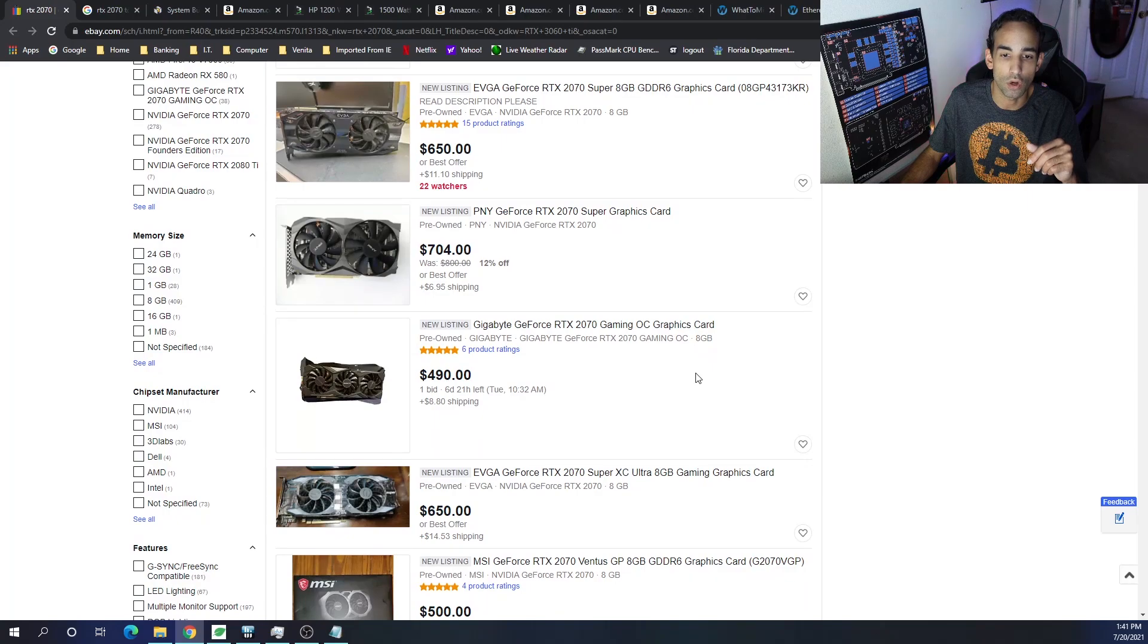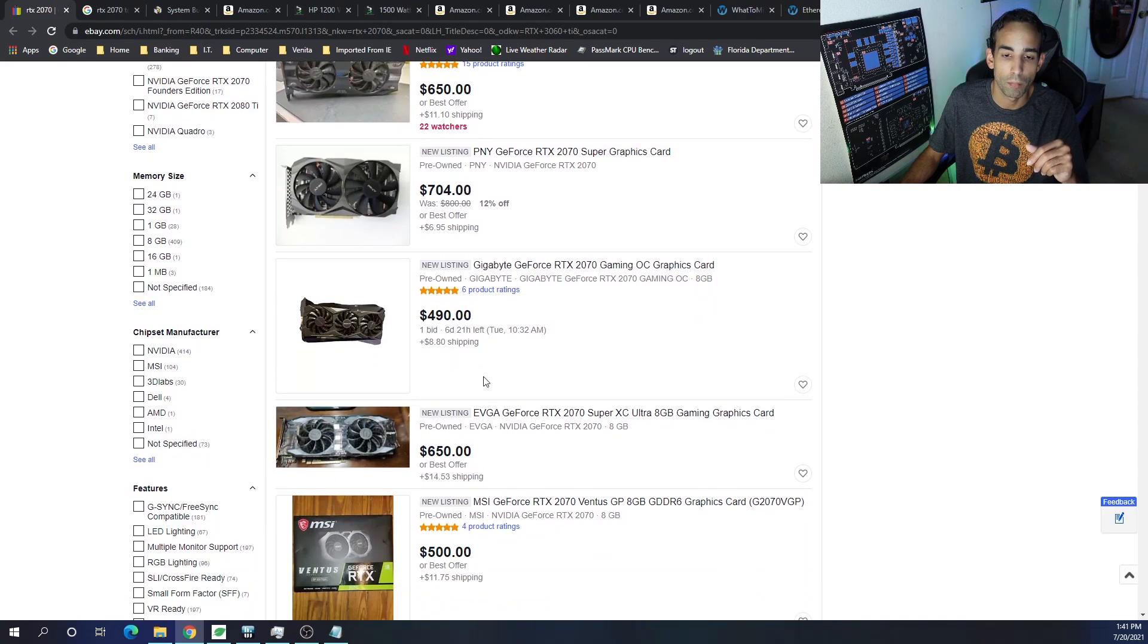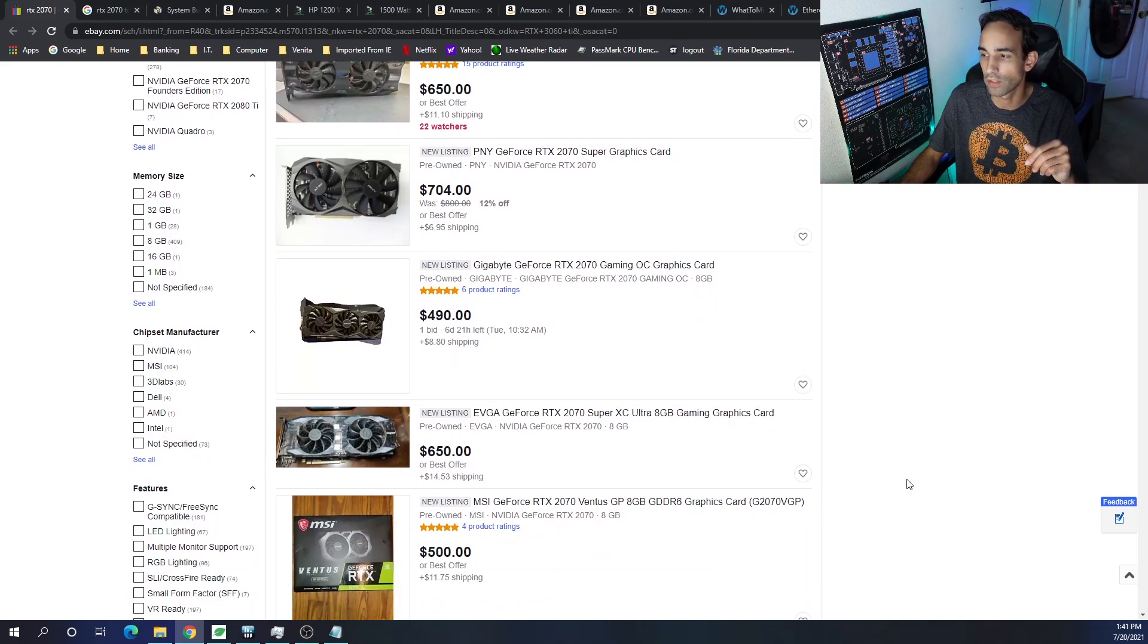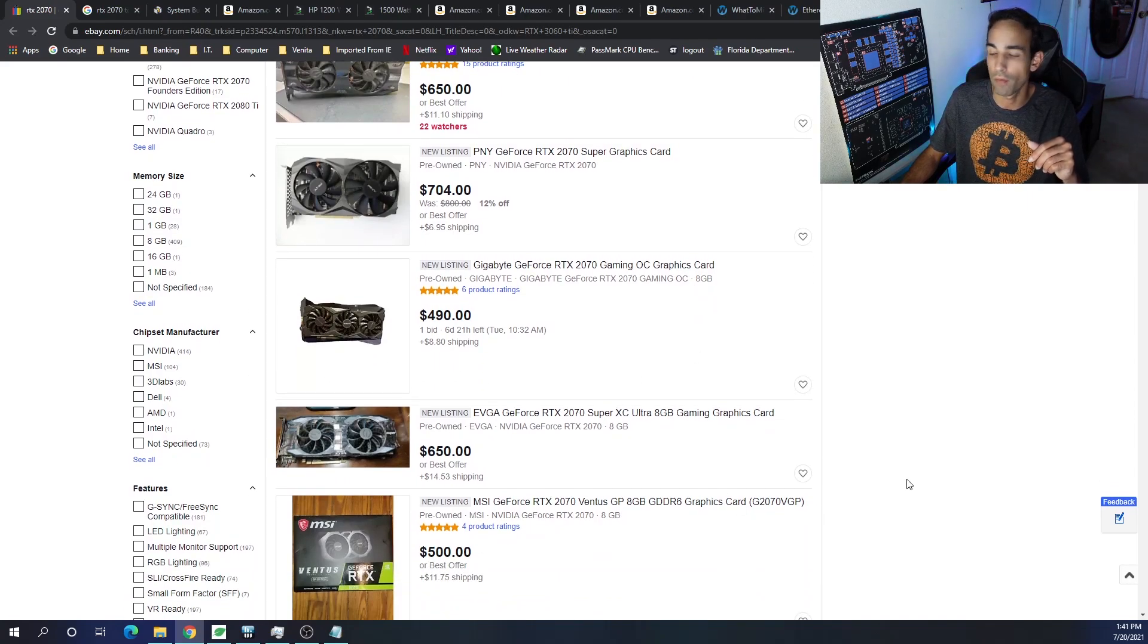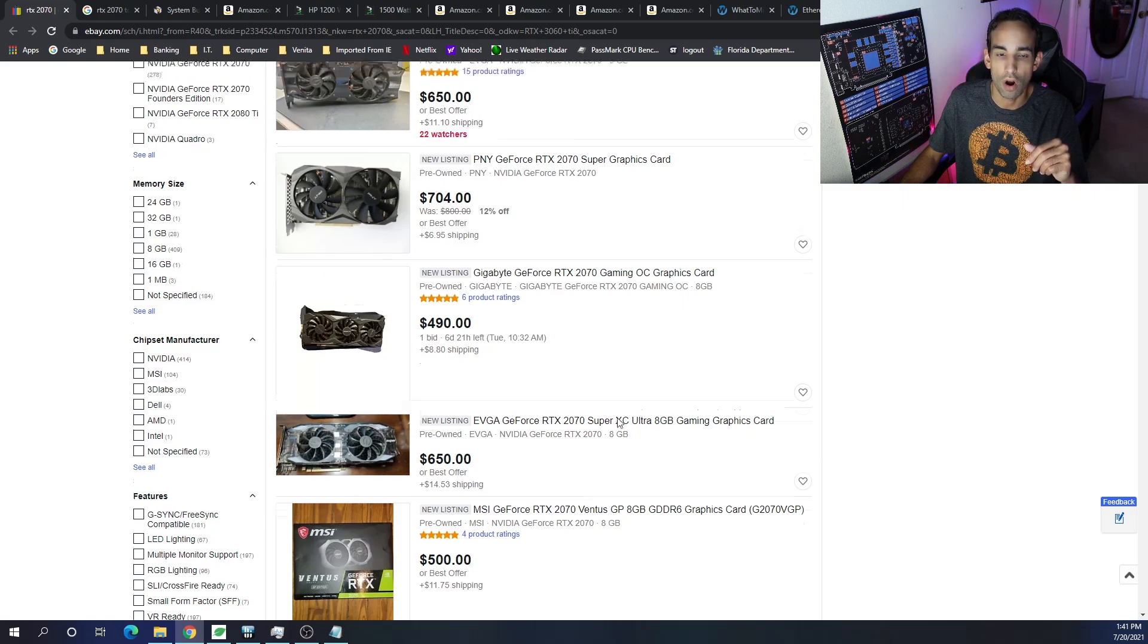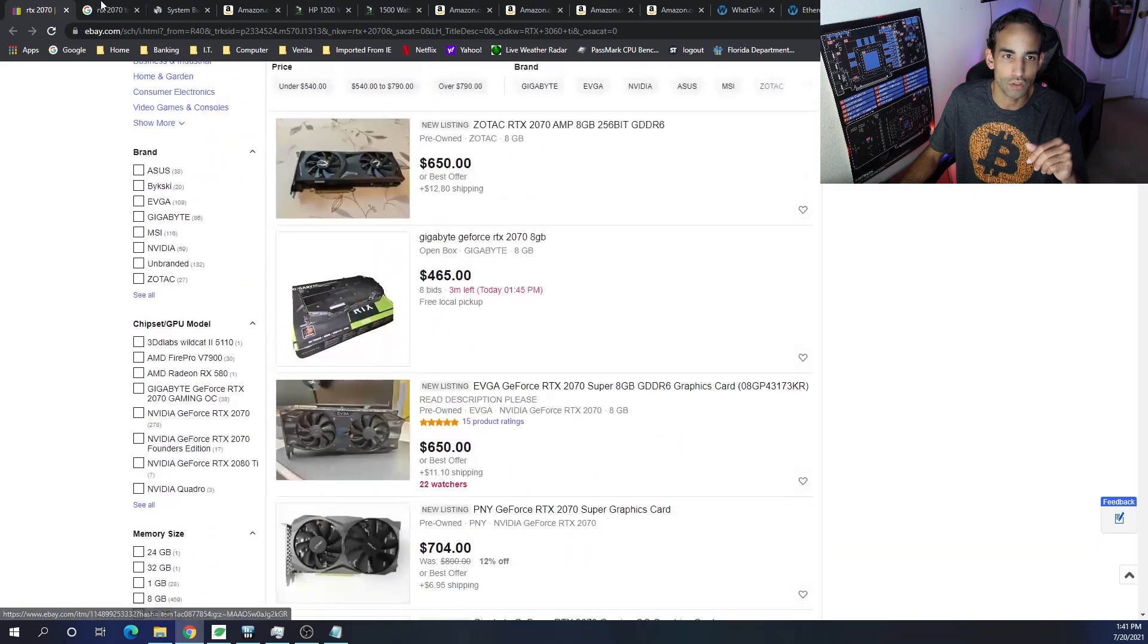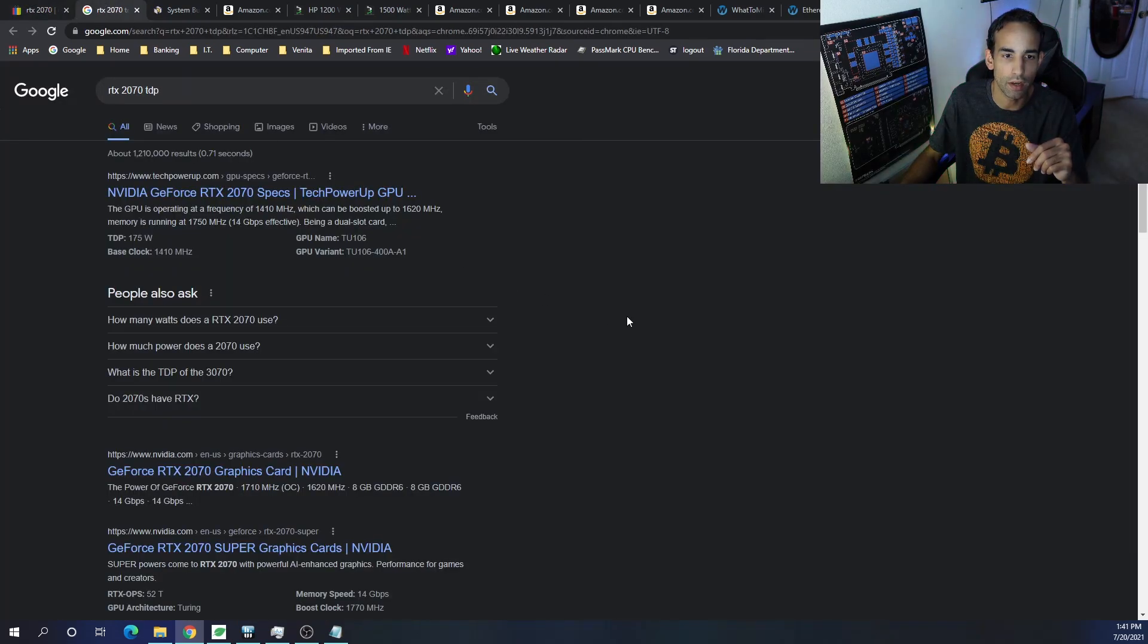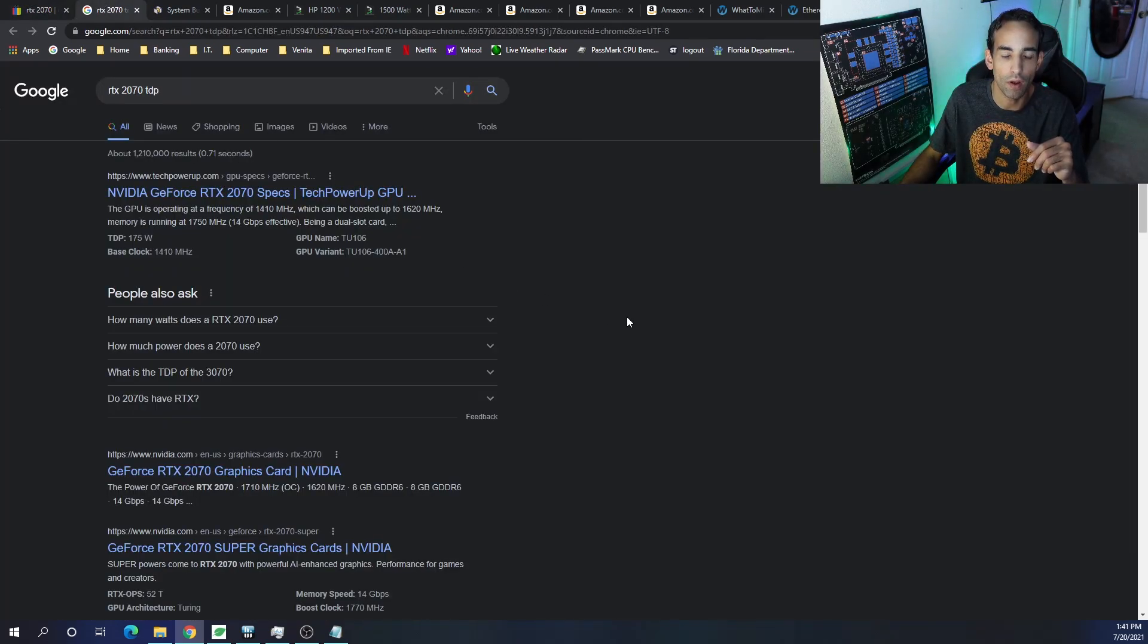But if you've got six of these GPUs at $625 a pop, that will bring us up to $3750 right there for hardware. Now this GPU does have a stock TDP of 175 watts.